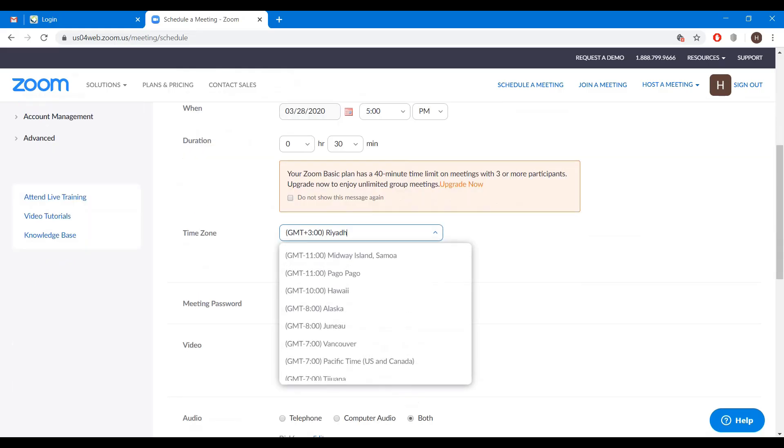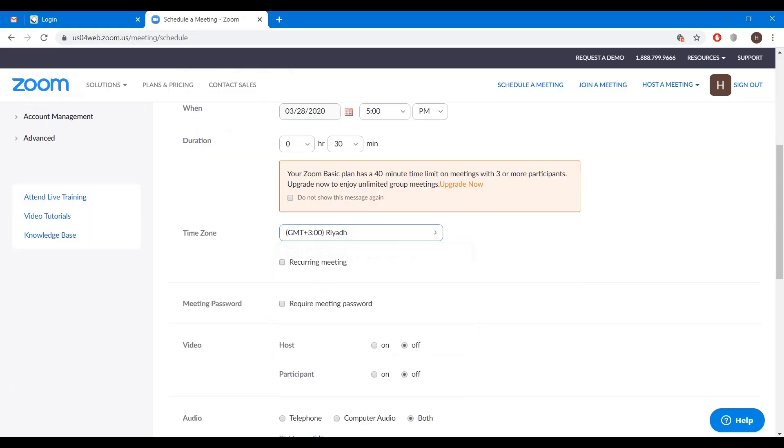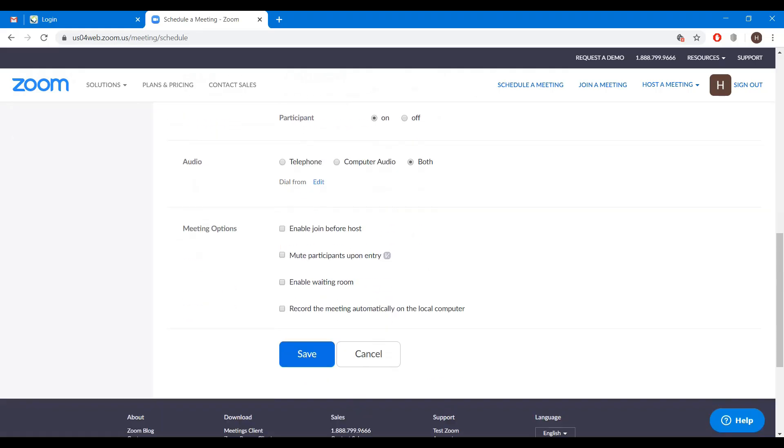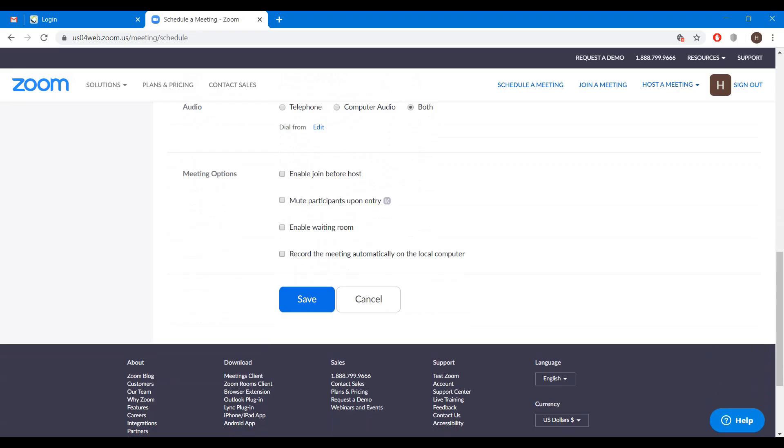Select your timezone, video host on, participant on, audio both. Enable waiting room, record the meeting automatically on the local computer, save the meeting.